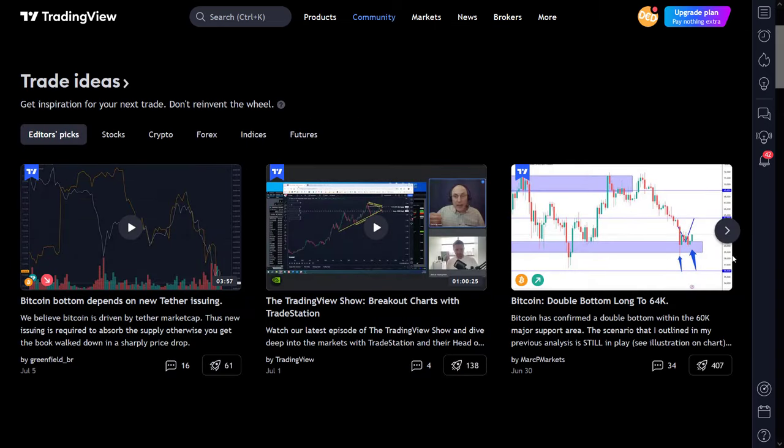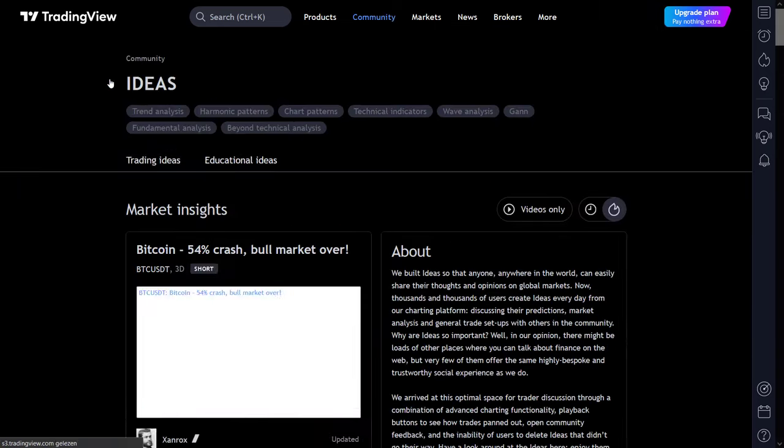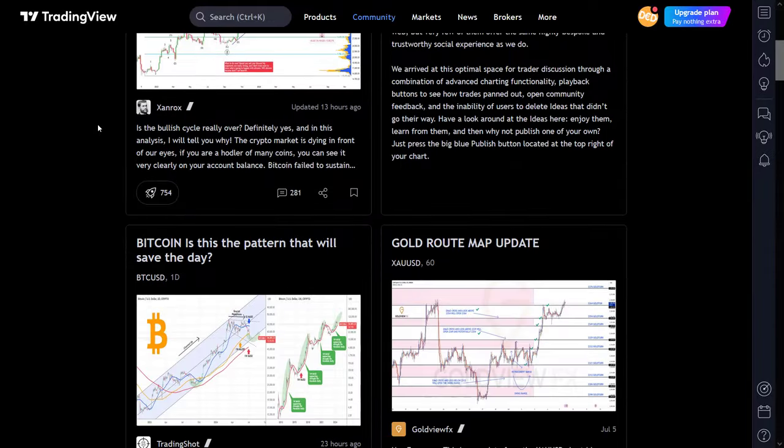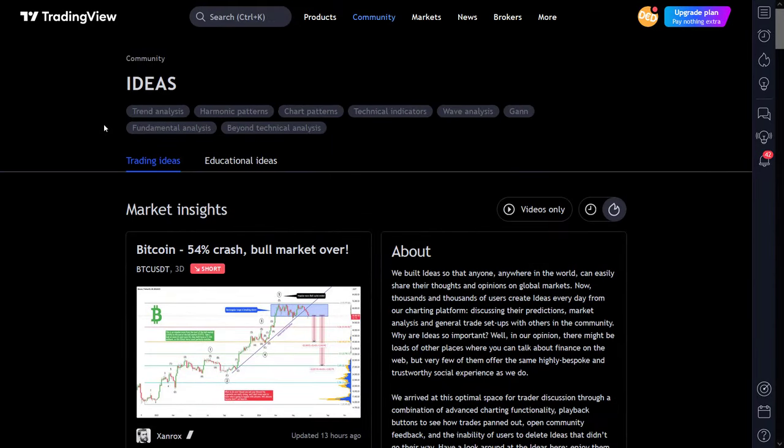And you can also read his personal ideas on which direction Bitcoin is heading. By the way, you can also click on the header of this section and it brings you to the full page where all the trade ideas are shown.